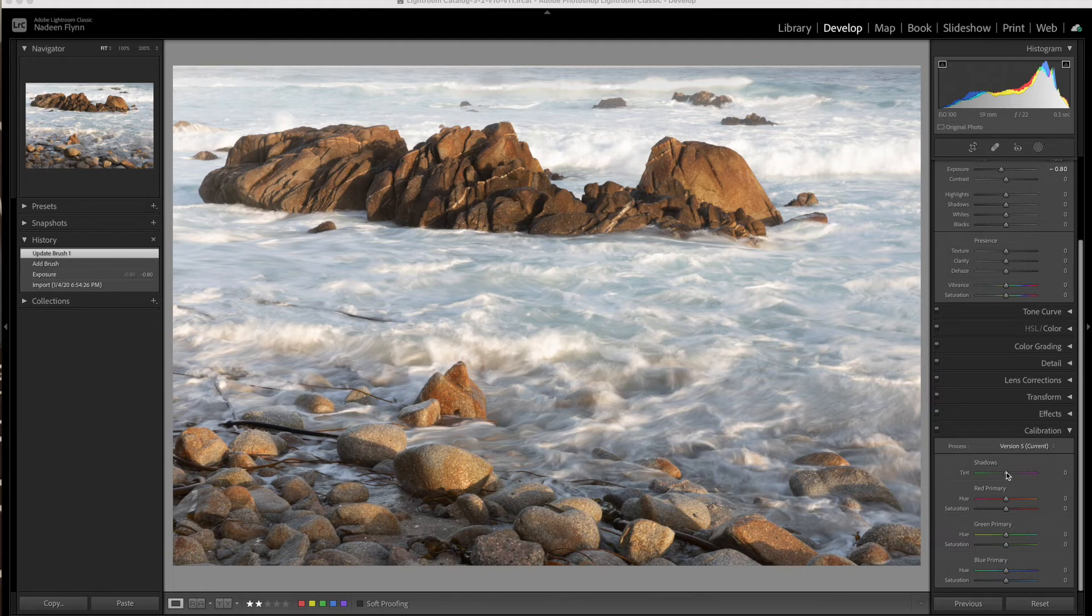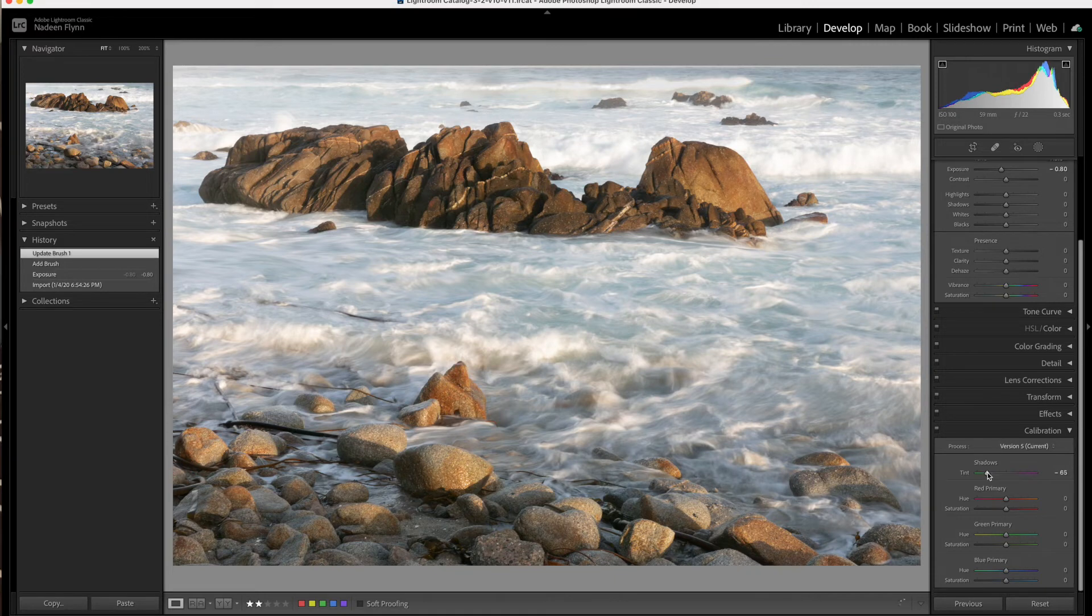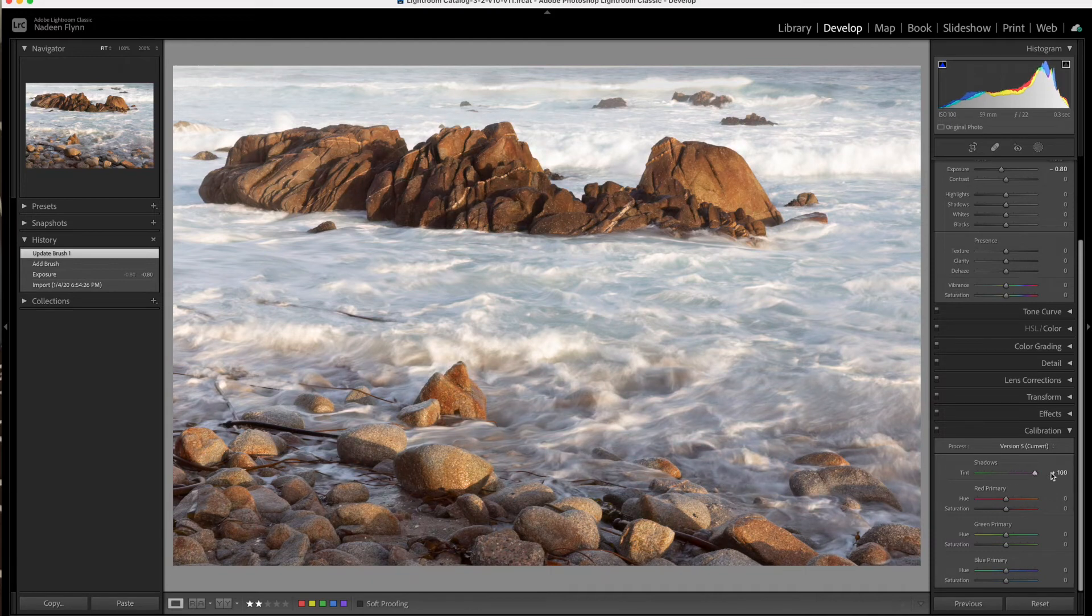Now, in the shadows, of course, if we move the marker to the left, we get a very green cast. If we move it to the right, we get almost like a purplish cast.